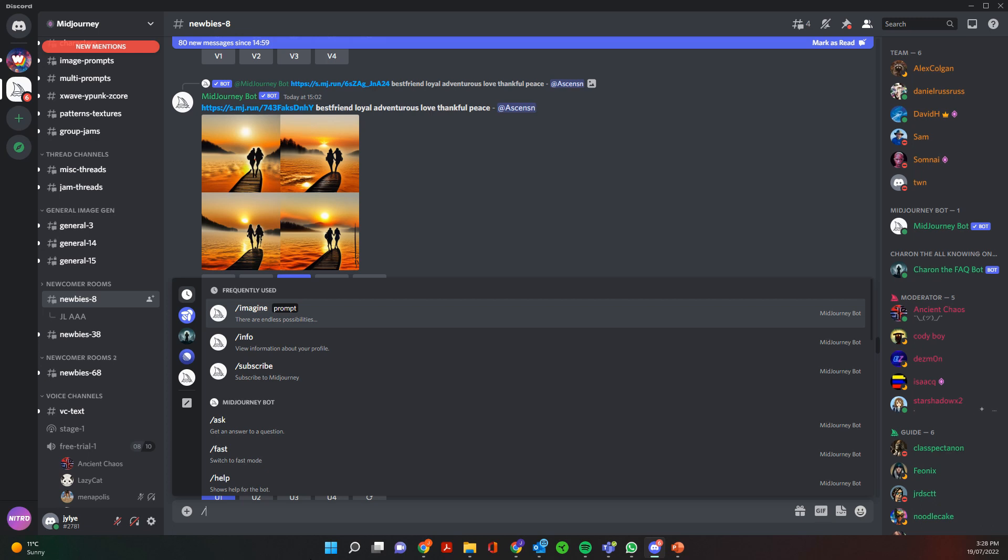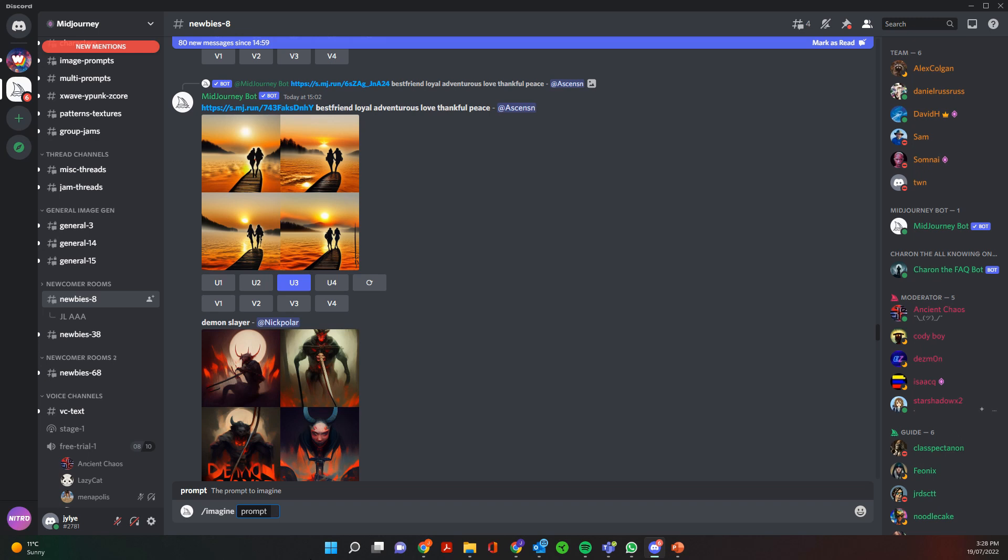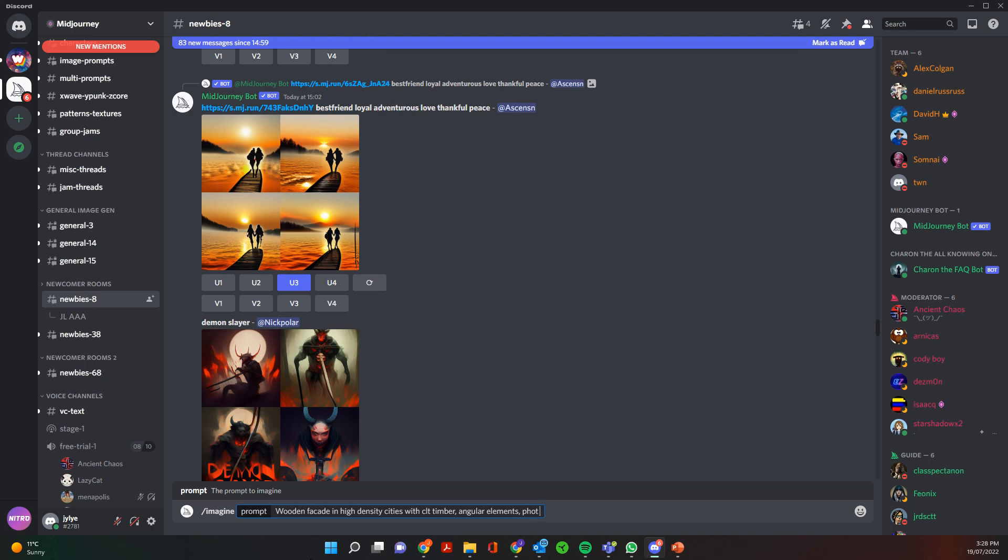And so what we can do is we can go ahead and we can start typing in the message prompt. And if we do forward slash imagine, press enter, then it's going to ask for a prompt. And then we can give it a prompt. So we can say something like, you know, wooden facade in high density, and then we can do things like photo realistic.